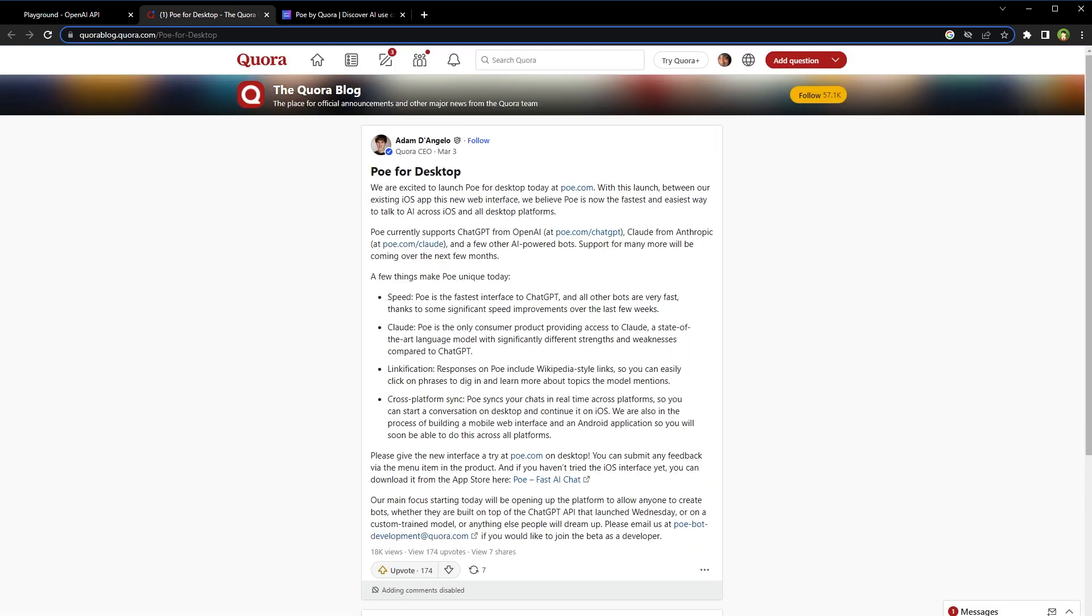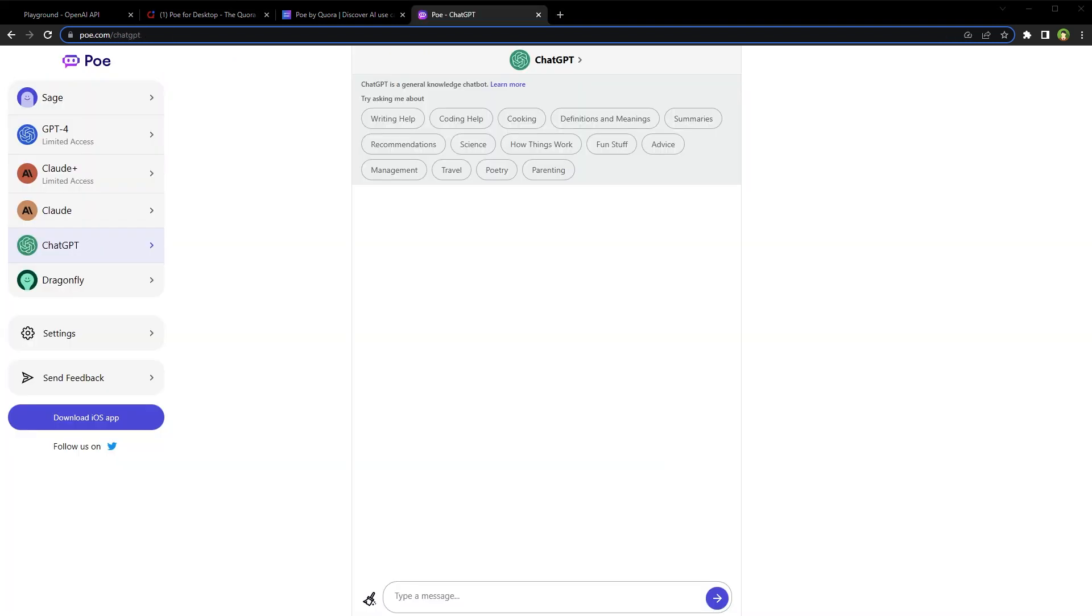Quora created Po to help content creators generate quality content on its platform. They aim to increase the platform's overall content quality and attract more users. Po has ChatGPT, Dragonfly, Claude, Sage, and GPT-4. Dragonfly, Claude, and Sage are other AI-powered general knowledge chatbots.